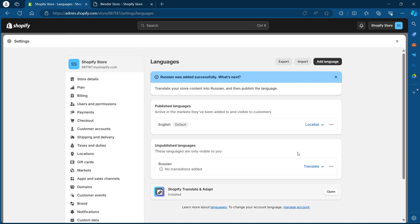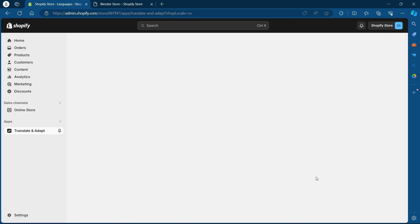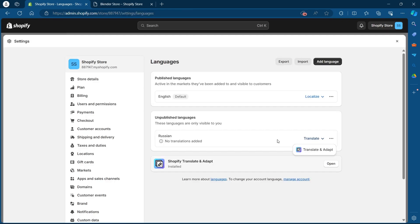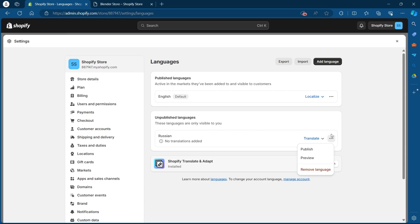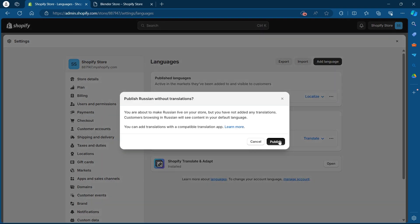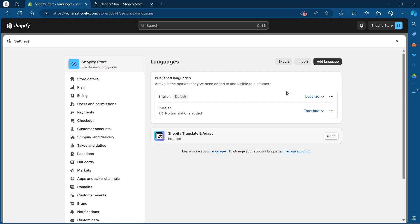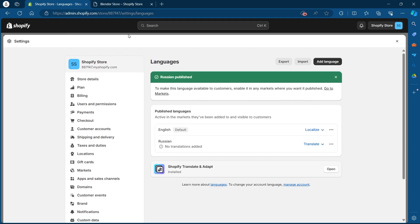Now what I'll have to do is click on this translate option after the newly added language and click on translate and adapt. After I click on translate and adapt I will have to click on this three dotted icon, click on publish and click on publish again.